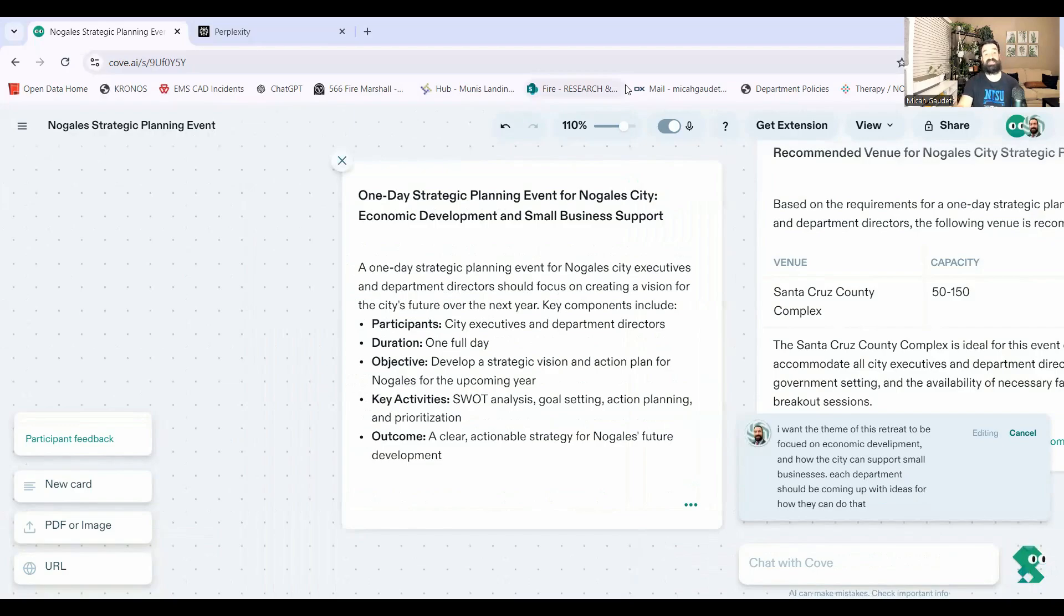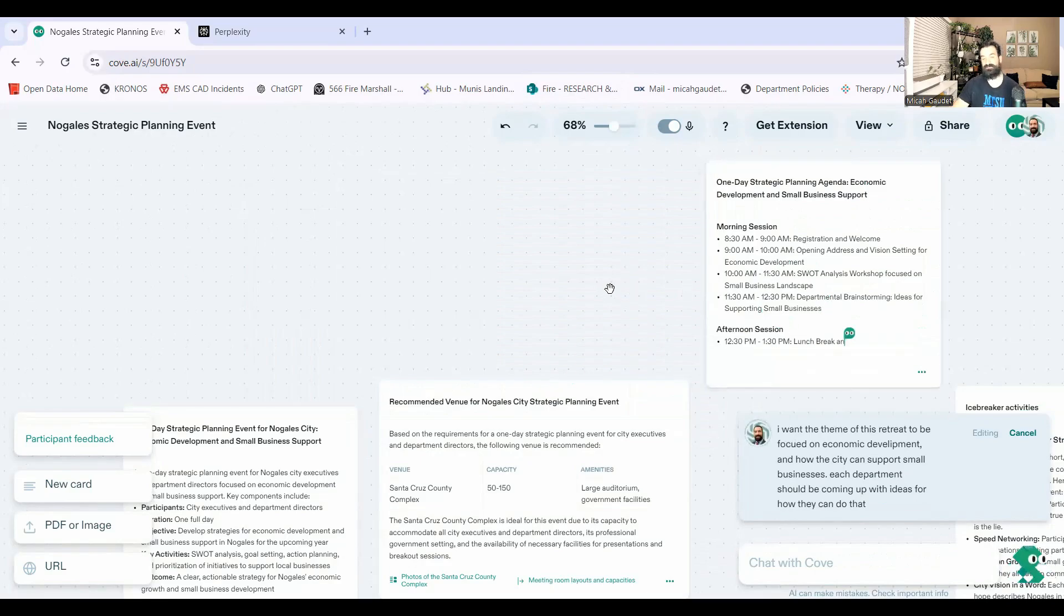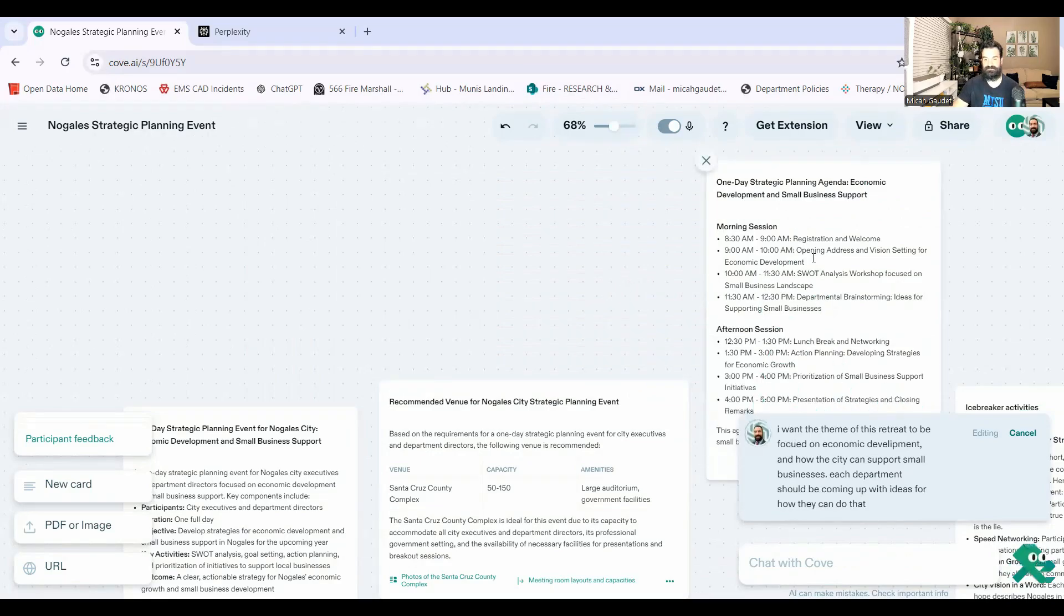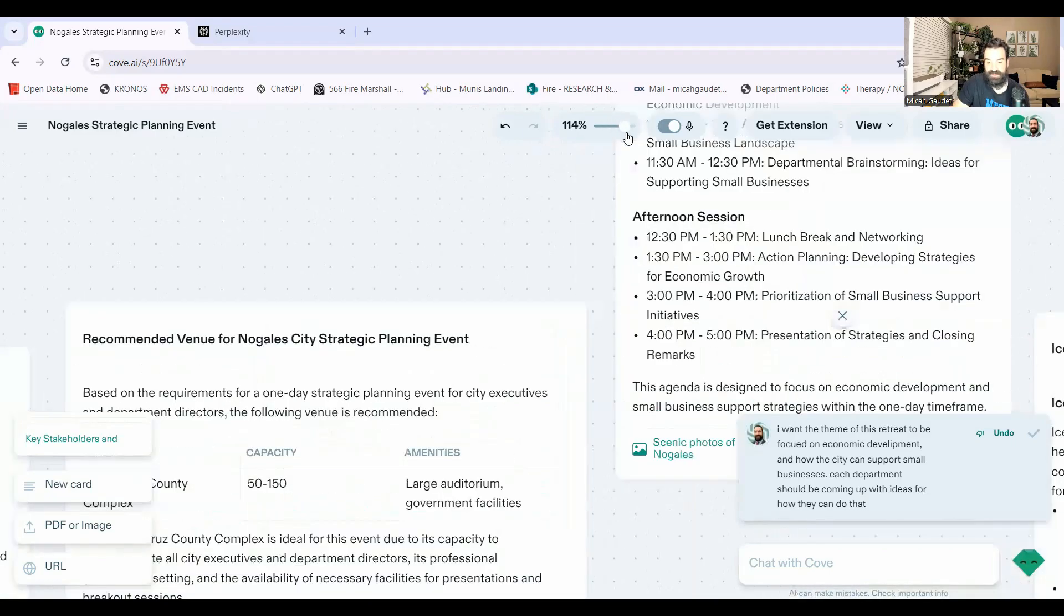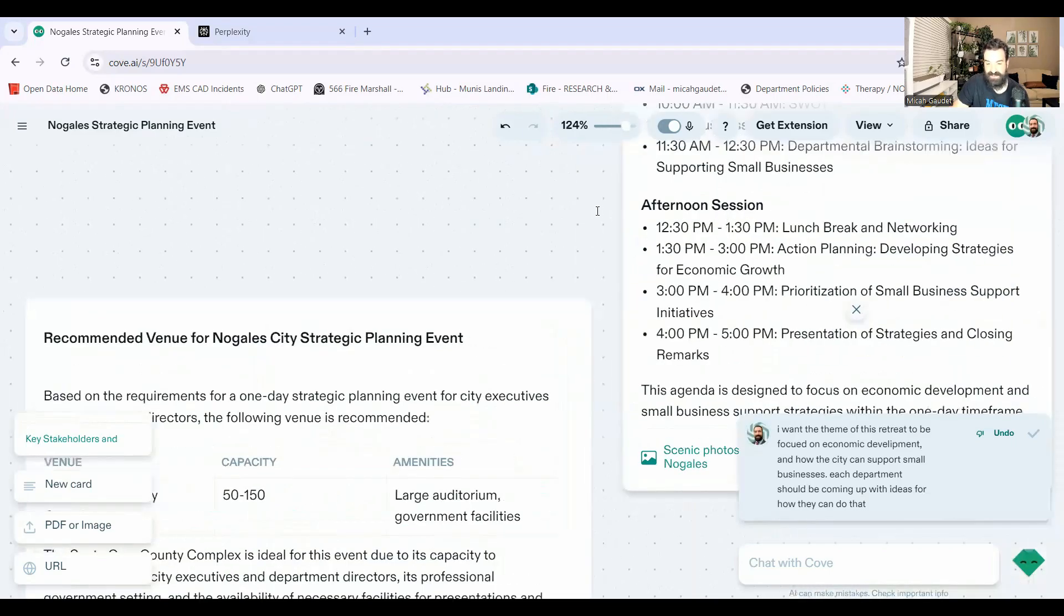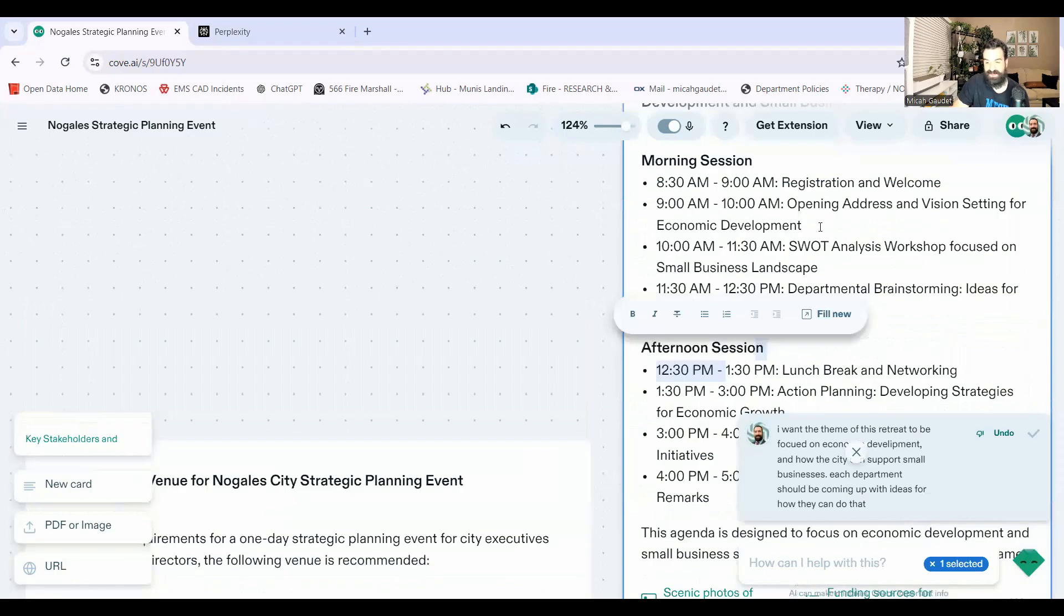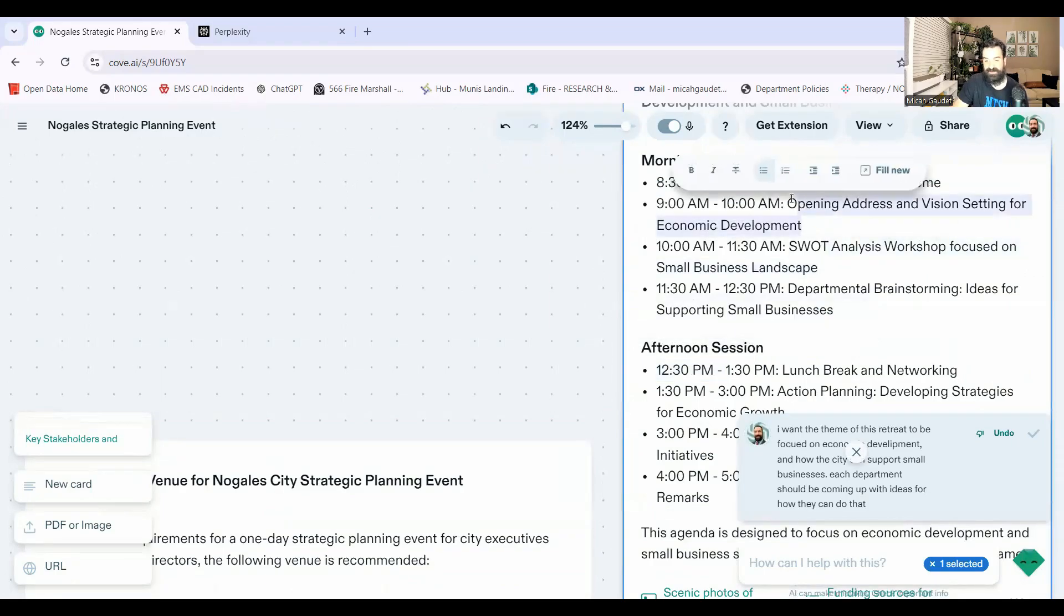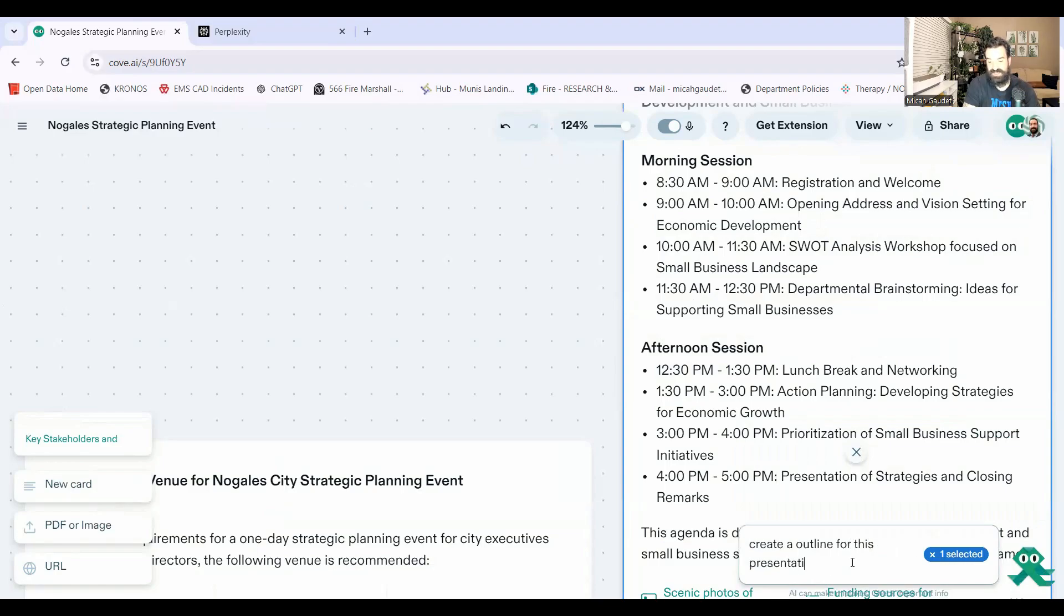Okay. So updated that plan right there. Okay. Updating the agenda as well too. Okay. It's all done here. I'm going to zoom a little bit so you can see it here. Cause I'm going to do this. I'm actually going to grab this guy right here, the opening address on economic development. And I'm going to say, create an outline for this presentation.